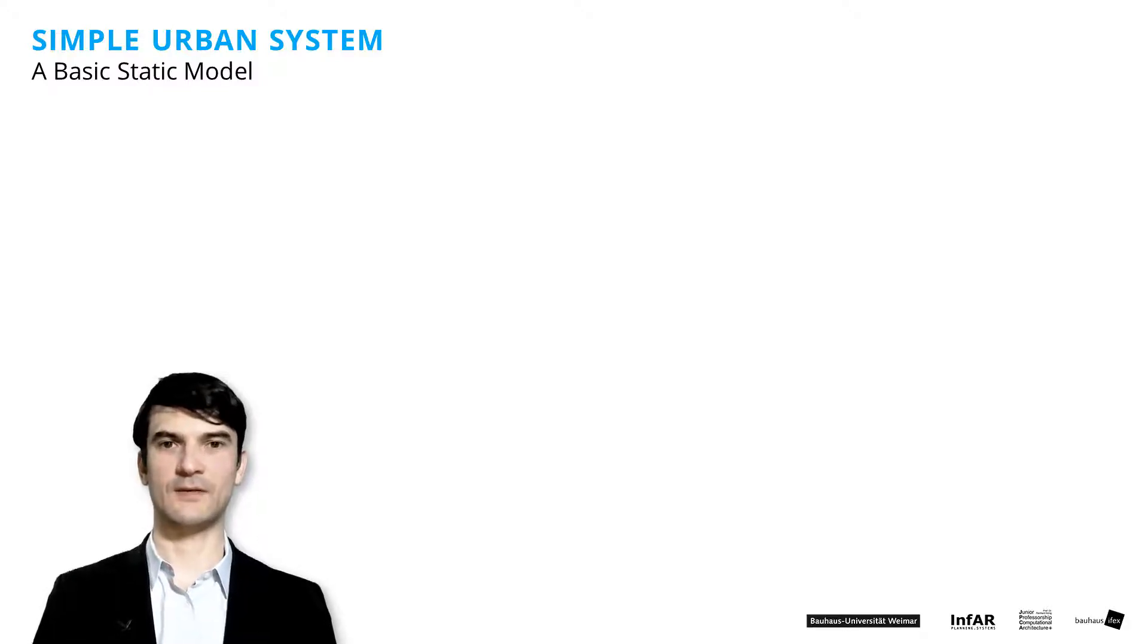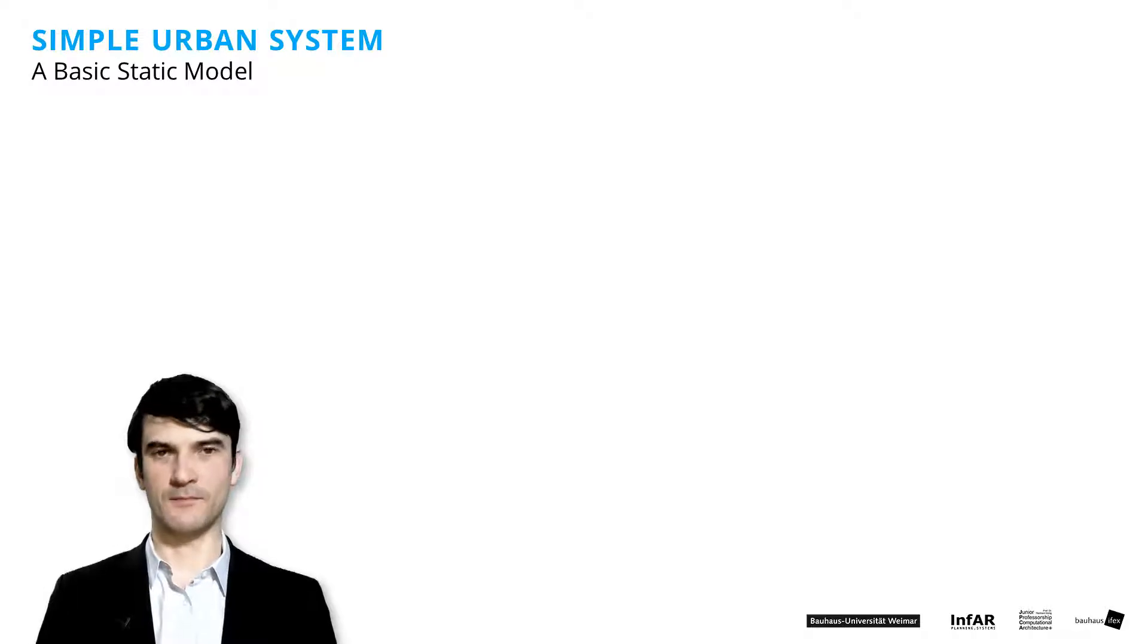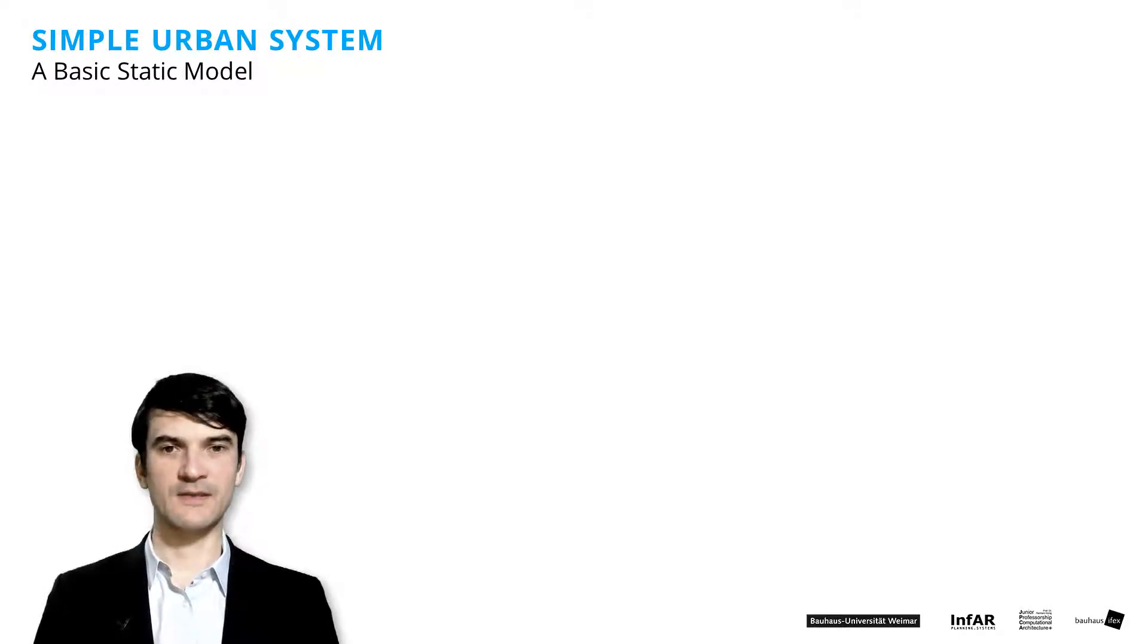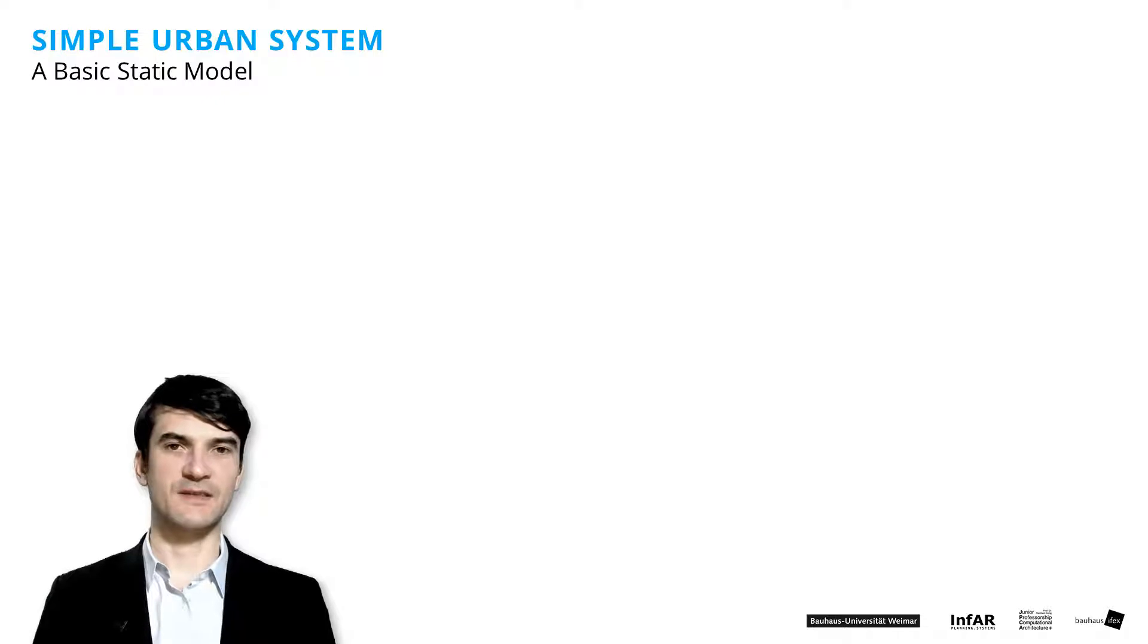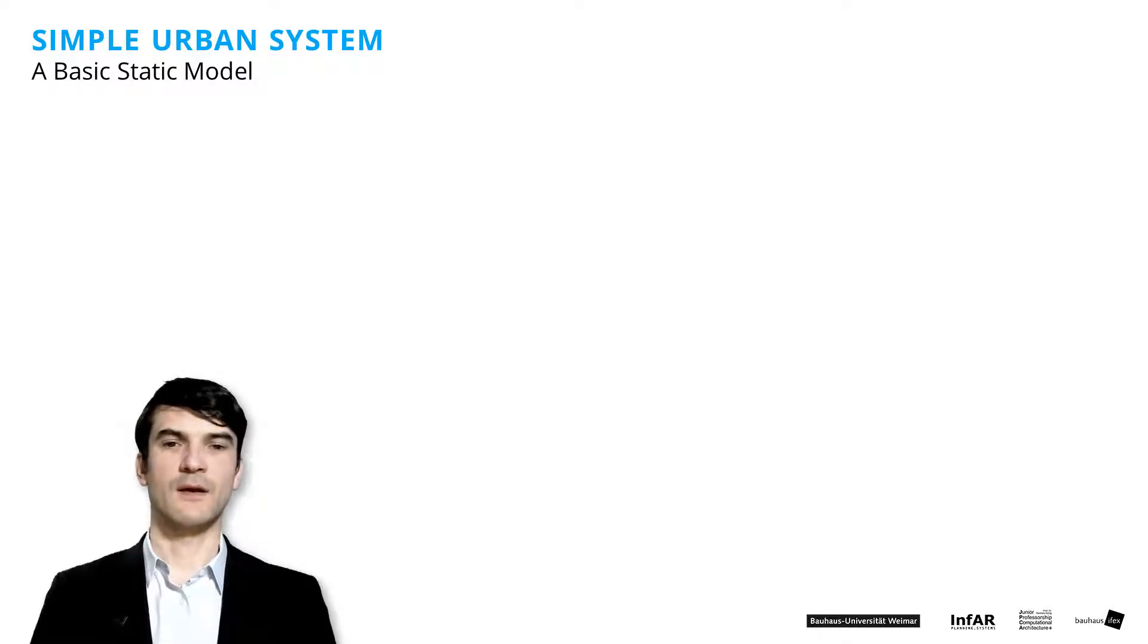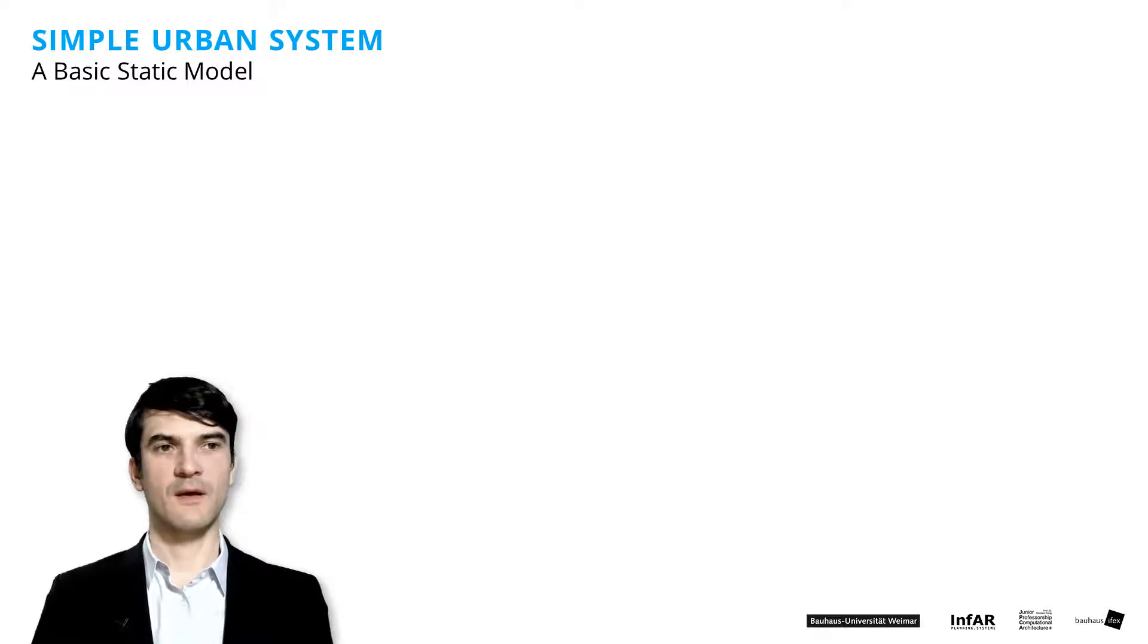Ladies and gentlemen, welcome to the next lesson which is titled simple urban system. In this lesson I introduce you to a basic static model and a model of a basic urban system.